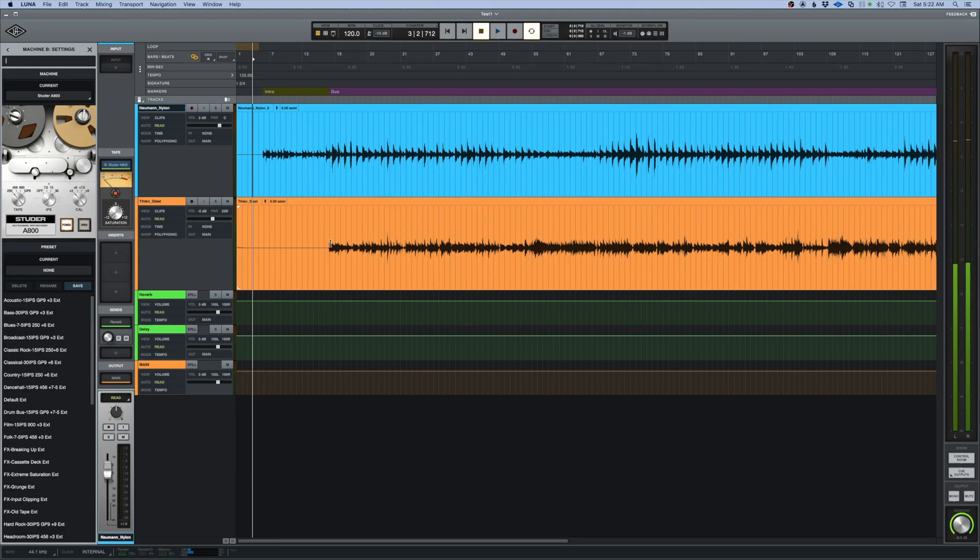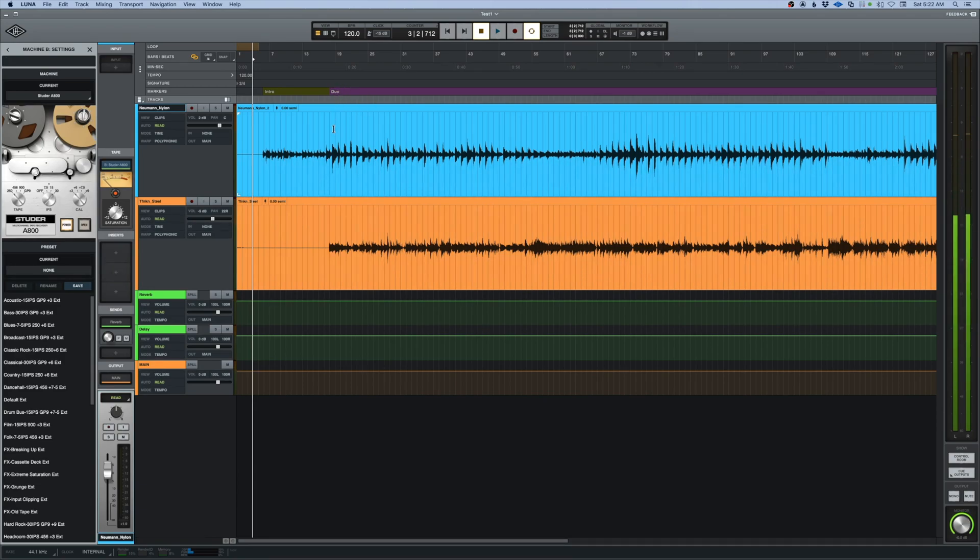They kind of lock in together, but we need to beat map that section. So let's take a listen right fast to this part here.